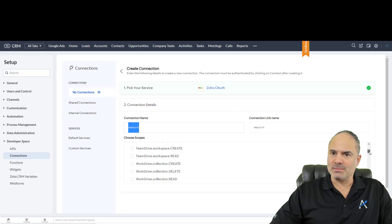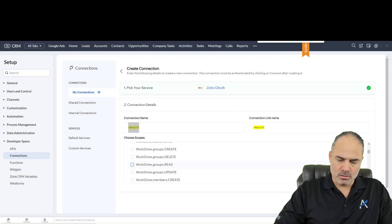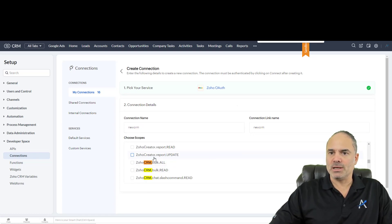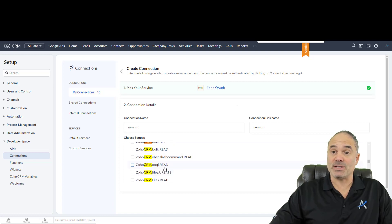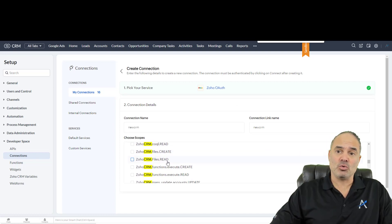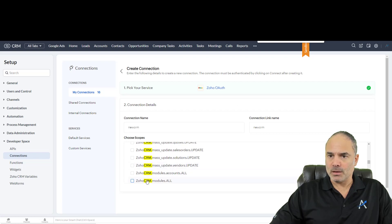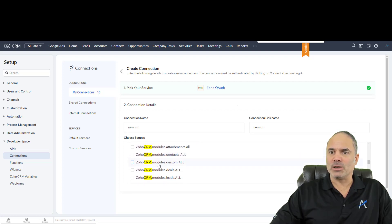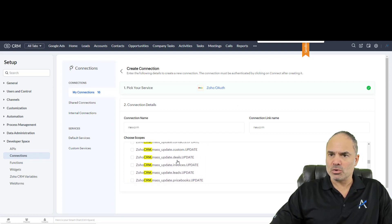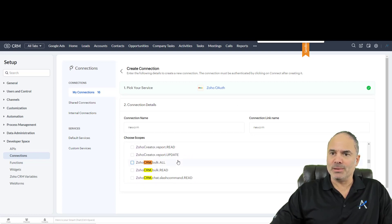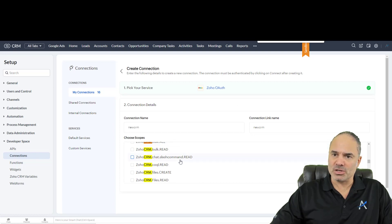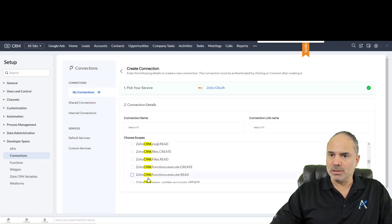From the items below, you will need to choose Zoho CRM scopes. For example, my function is going to work based on modules, so I will select modules — all of them — and that will include all the modules and everything with them. I also like to have the ability to process functions, so I'll select create and read.